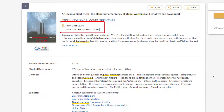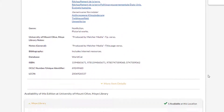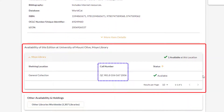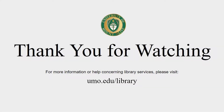If you are searching for a print book you will find the call number — which is the book's location on the shelves and its unique identification number — under the Moy Library section below the item's details section. Thank you for watching. For more information or help concerning library services please visit umo.edu/library.